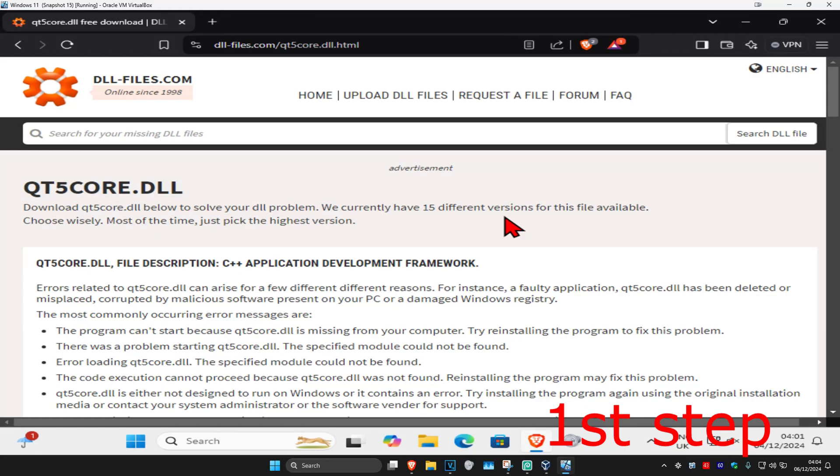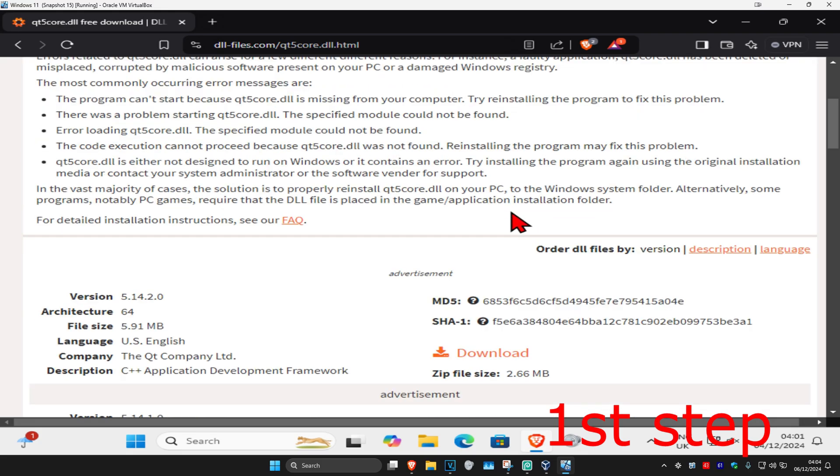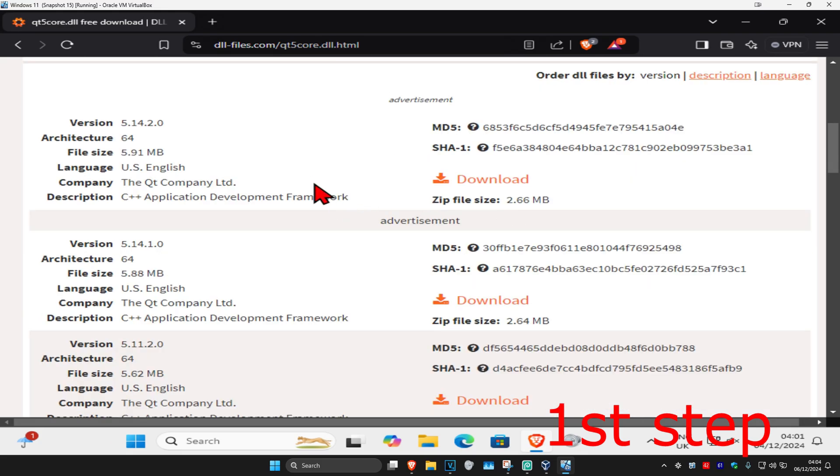So guys for the first step you're going to head over to the link which will be down below in the description. Now once you're on this you're going to scroll down then you're going to get the download for either 64-bit or 32-bit depending on what operating system that you're on.